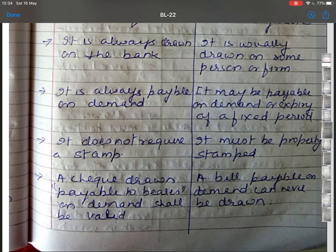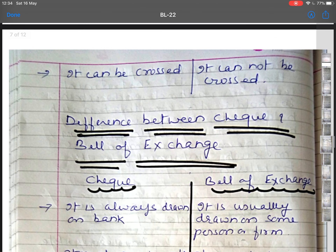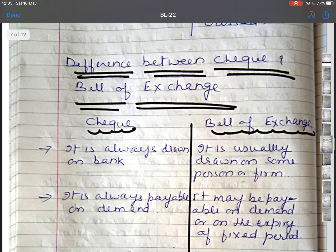A cheque drawn payable to bearer on demand shall be valid, whereas a bill payable on demand can never be drawn payable to bearer. A cheque can be crossed, whereas a promissory note cannot be crossed. The payment of a cheque may be countermanded by the drawer, whereas the payment of a promissory note cannot be countermanded. A cheque does not require acceptance, whereas a promissory note must be accepted by the drawee.